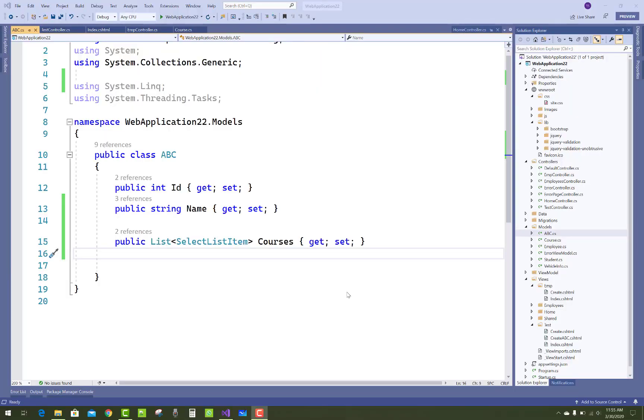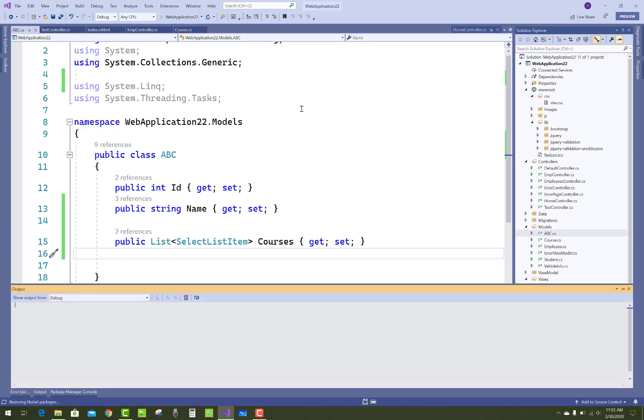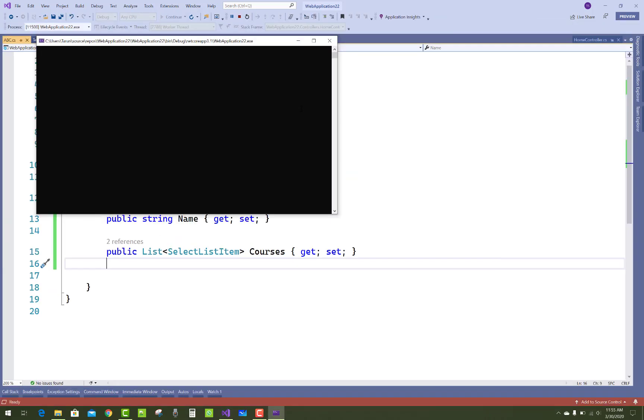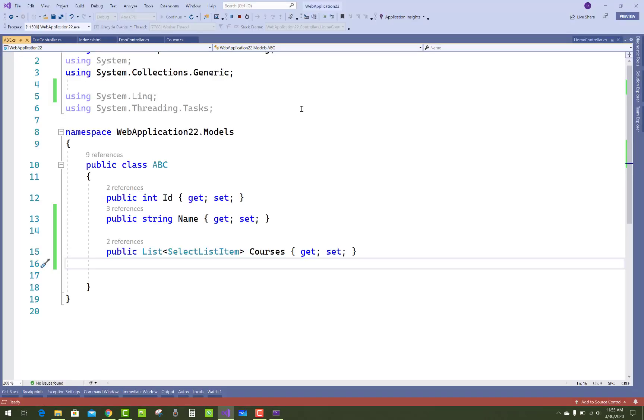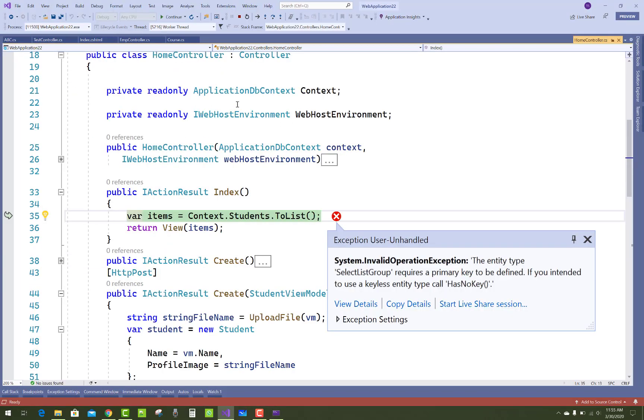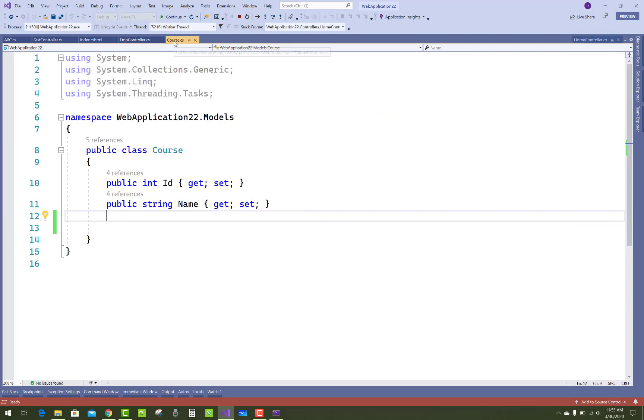Hello everyone, welcome to my channel ASP.NET Core. Today I'm going to show you how to resolve an error that occurs when we bind courses in a dropdown list with SelectListItem.